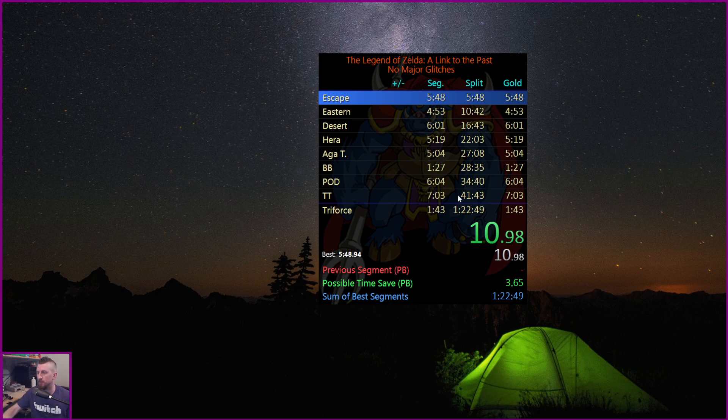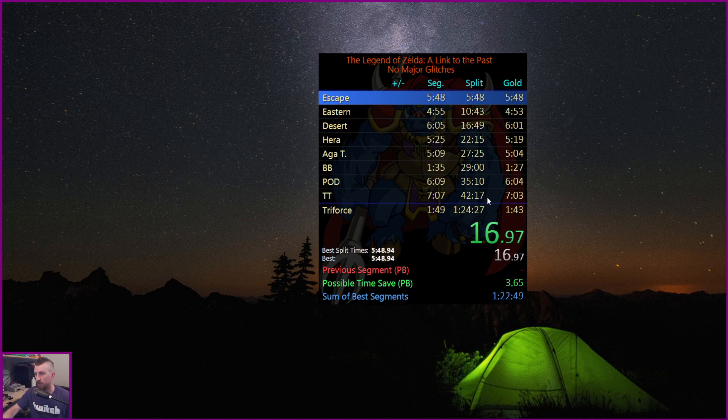This split time is showing me that if I added up all my golds together for Thieves Town, I'd get a 41-43.